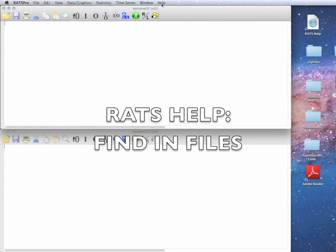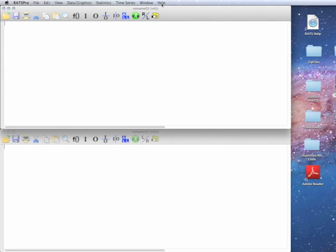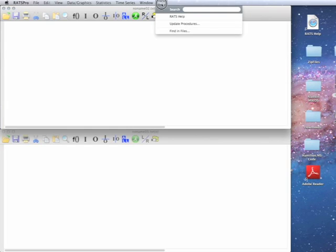This is a video to demonstrate the new feature with RATS 8.3, which is the Find in Files operation on the Help menu.